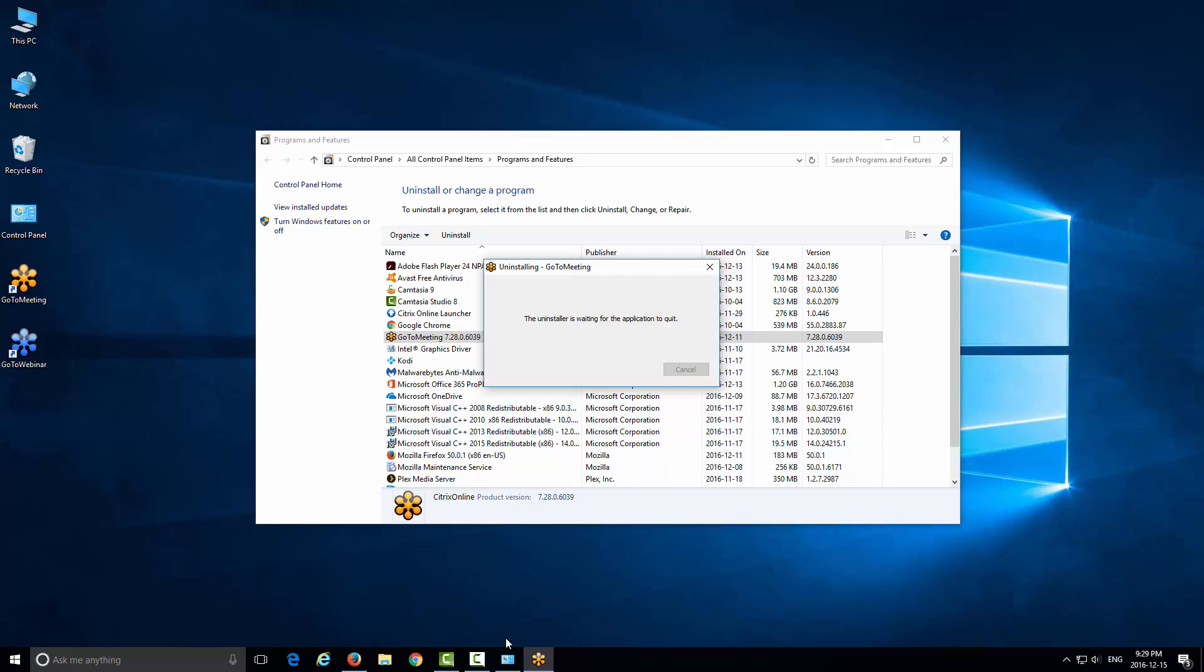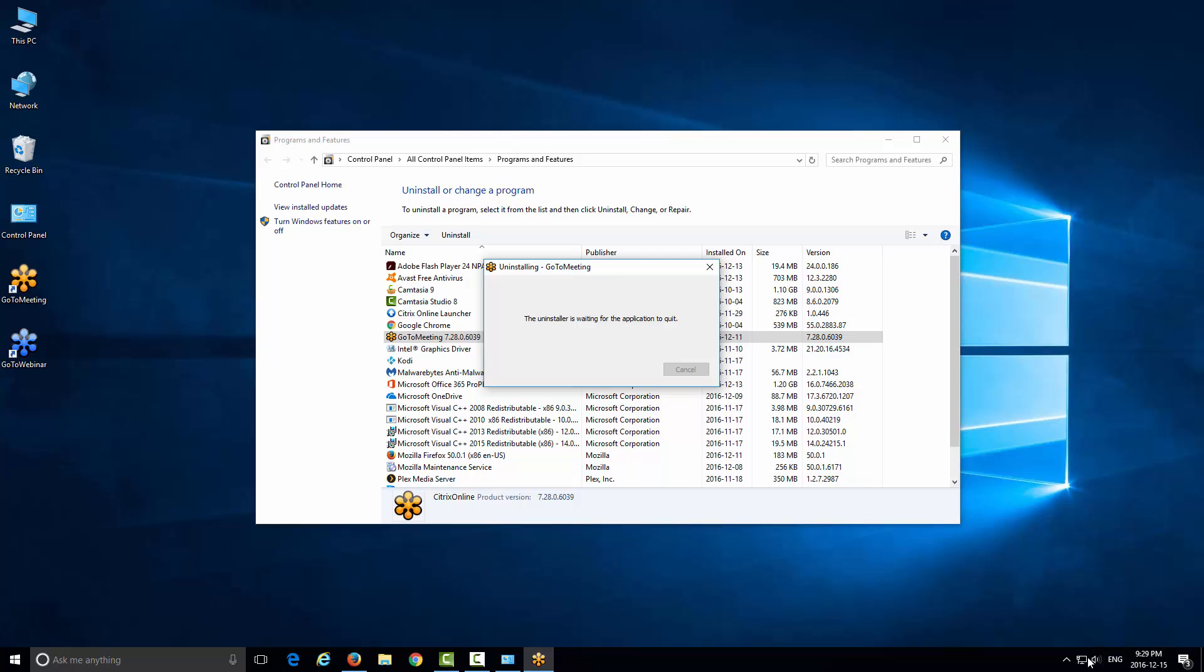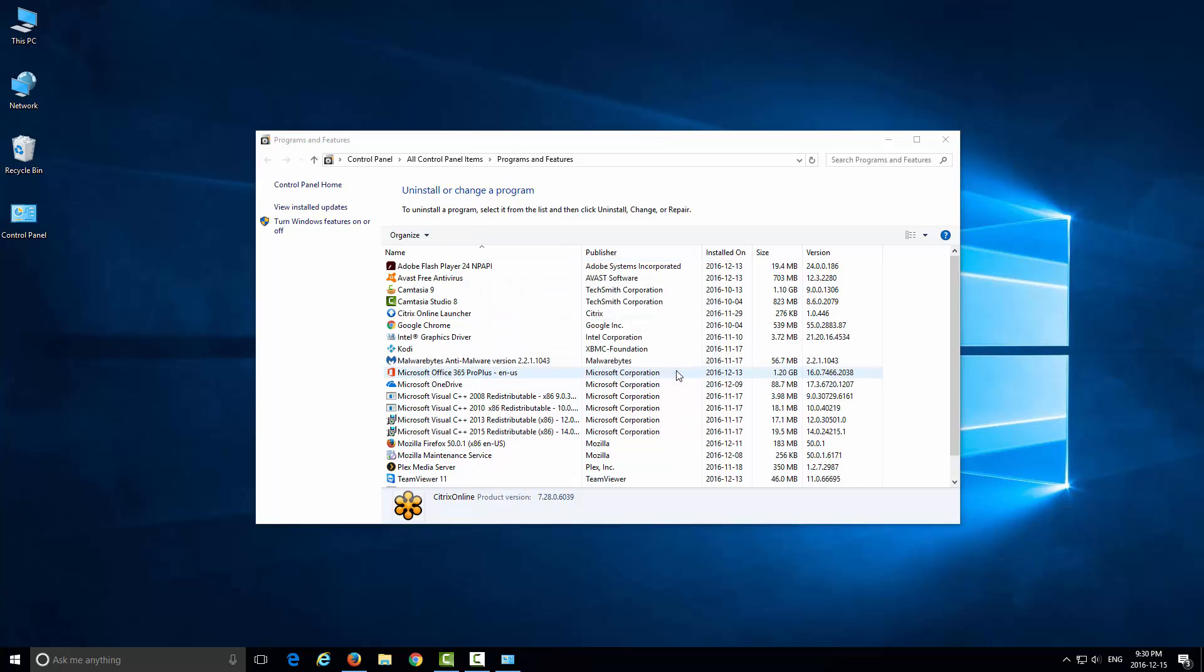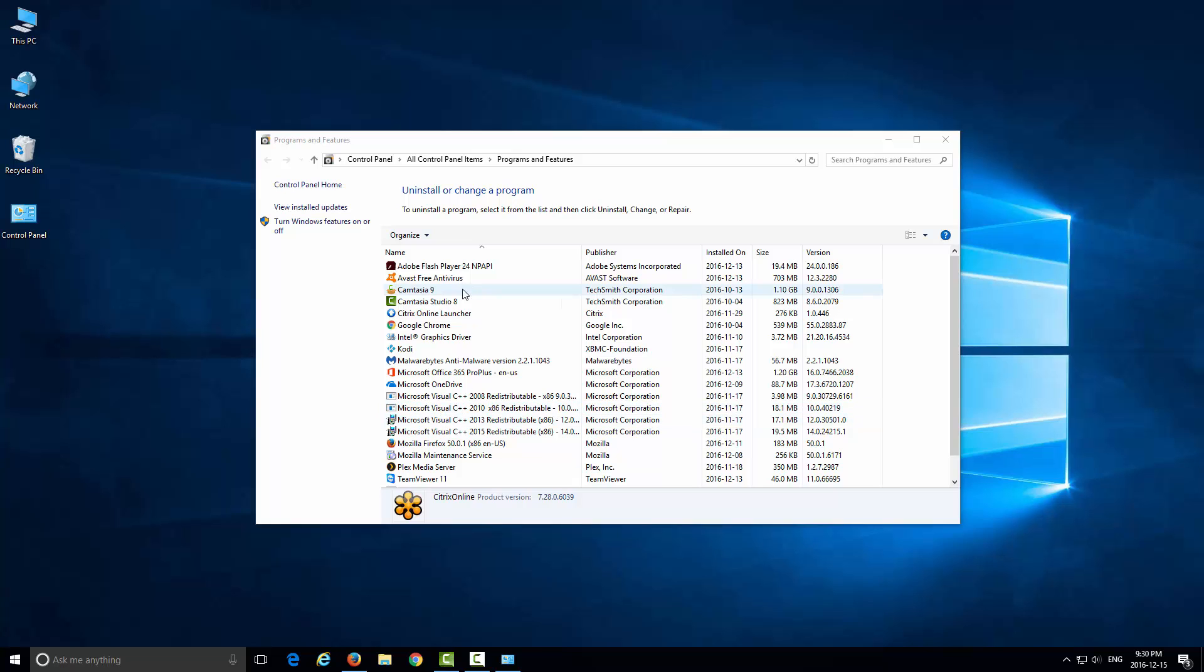There we go. Now you can see that it says GoToMeeting has been uninstalled. That's it—that's how you uninstall a program on your computer. Some programs that might be very intensive, for example games or very big programs, might have a longer process to uninstall, but that's pretty much the gist of it. That's how you uninstall a program on Windows 10.